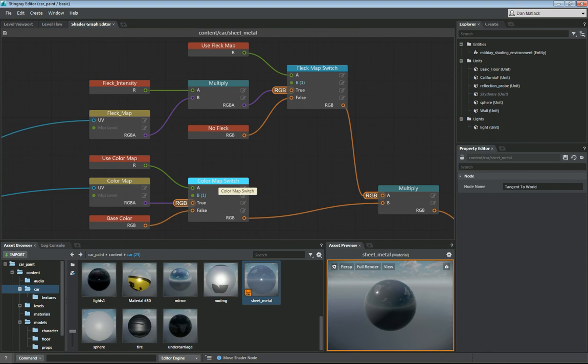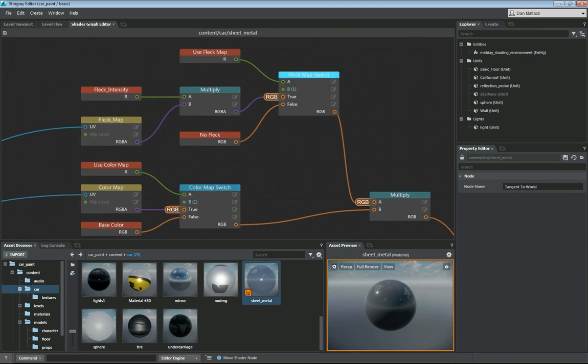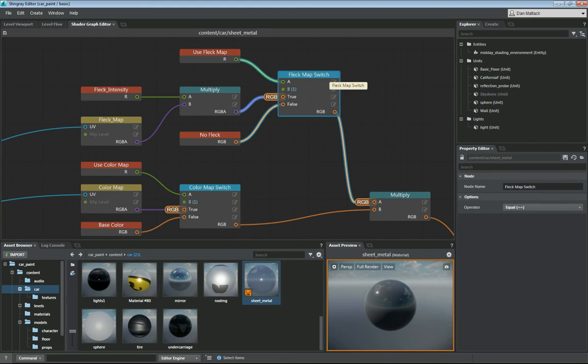I'm going to add a new one called fleck map switch. It's exactly the same as this color map switch, so you can just copy and paste that.